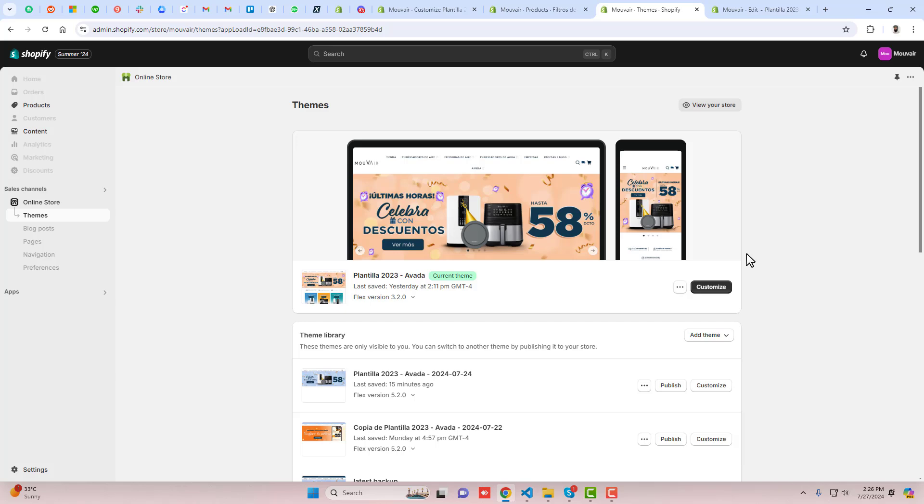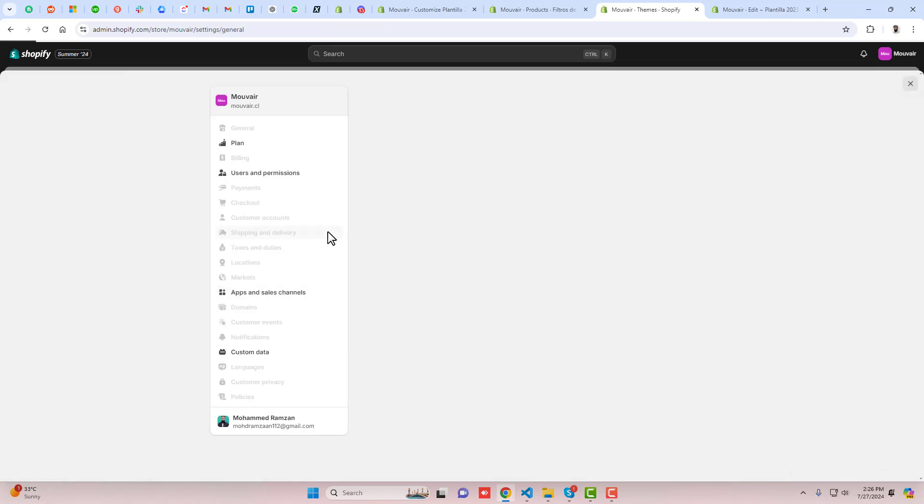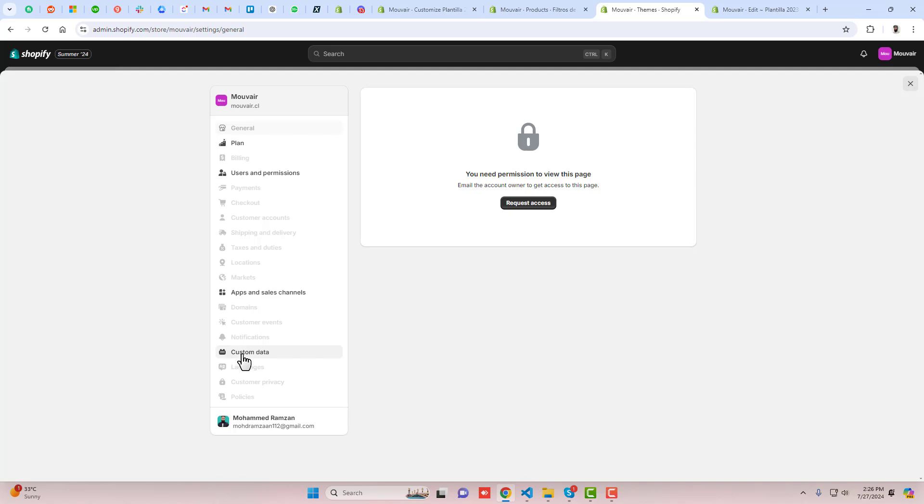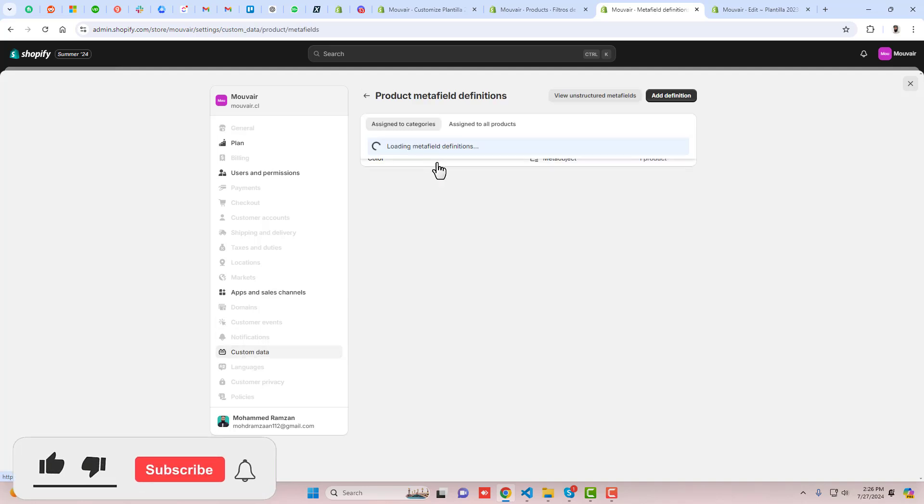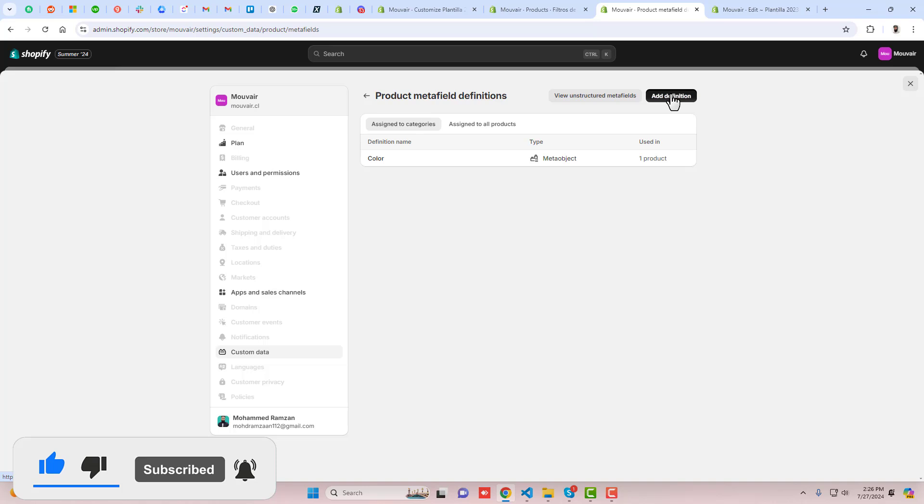First, you should go to the dashboard of the store and here you can see settings. We have to click on that, click on custom data, click on products and click on add definition.